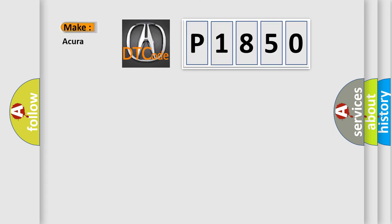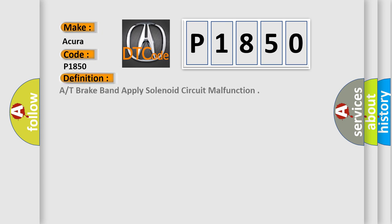So, what does the diagnostic trouble code P1850 interpret specifically for various car manufacturers? The basic definition is: A/T brake band apply solenoid circuit malfunction.